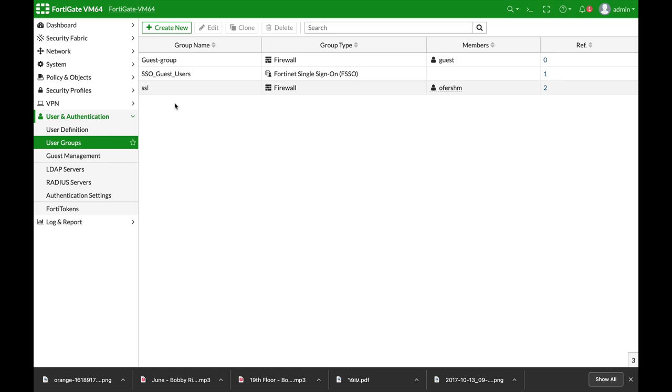Step one: be sure to create firewall address objects of the different resources. Step two: create user groups.